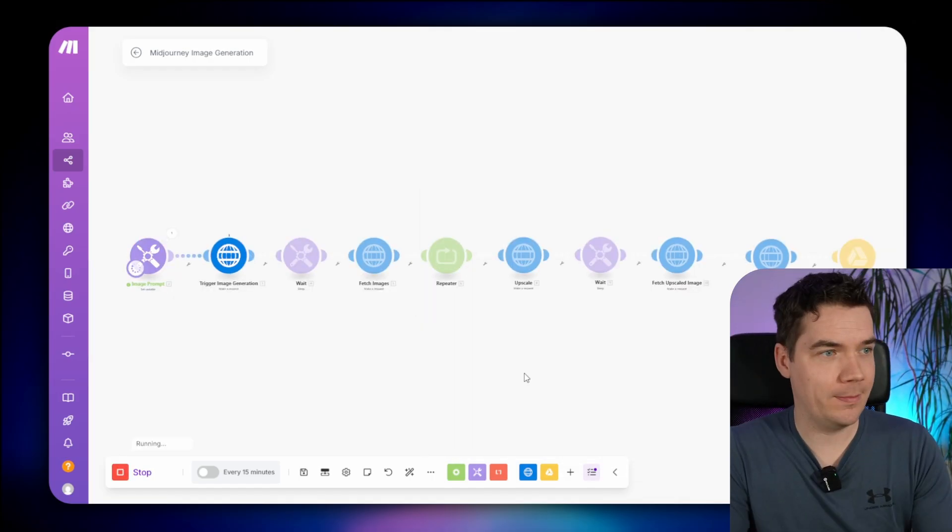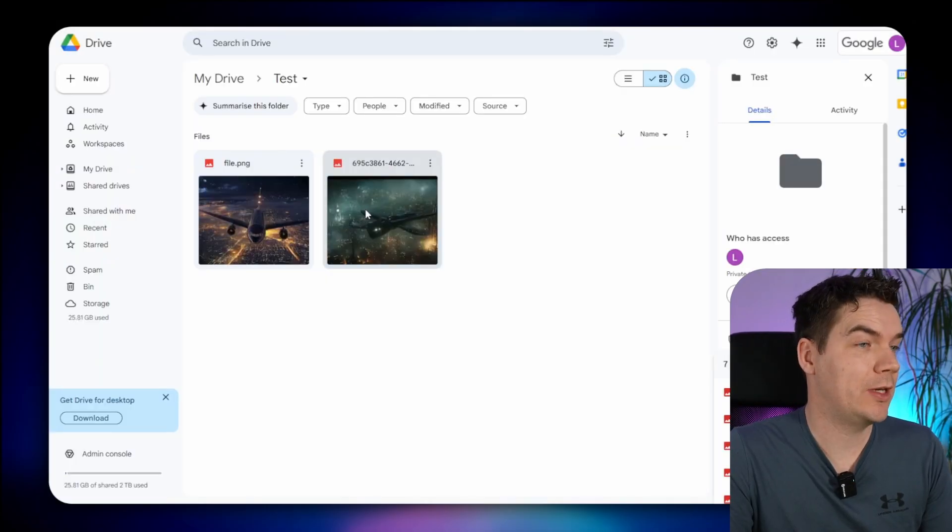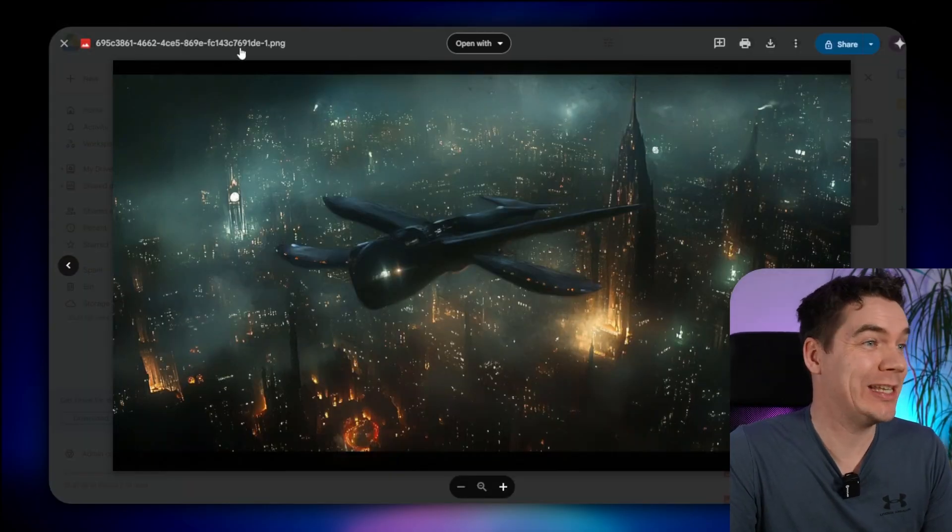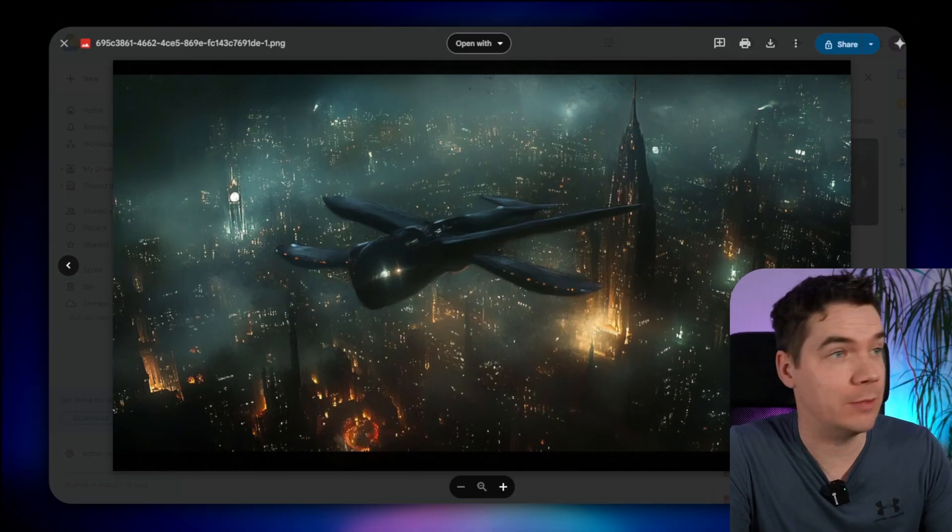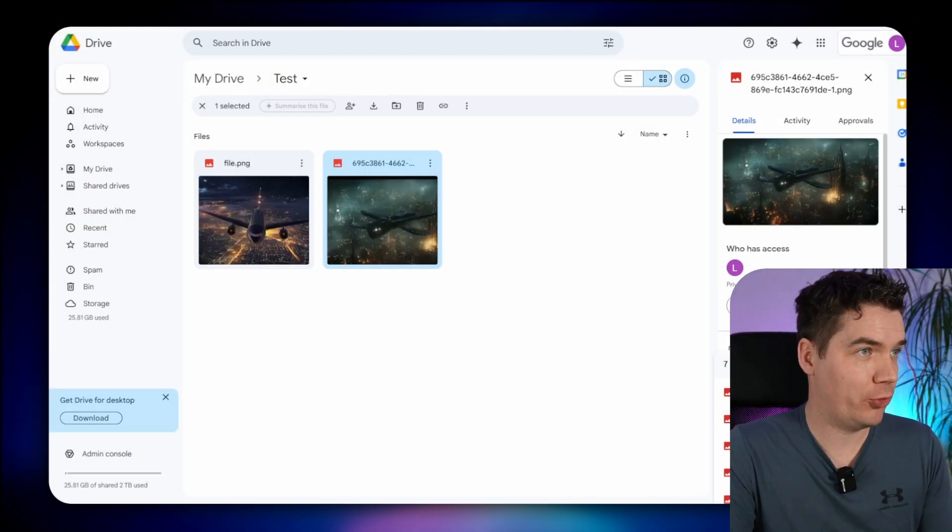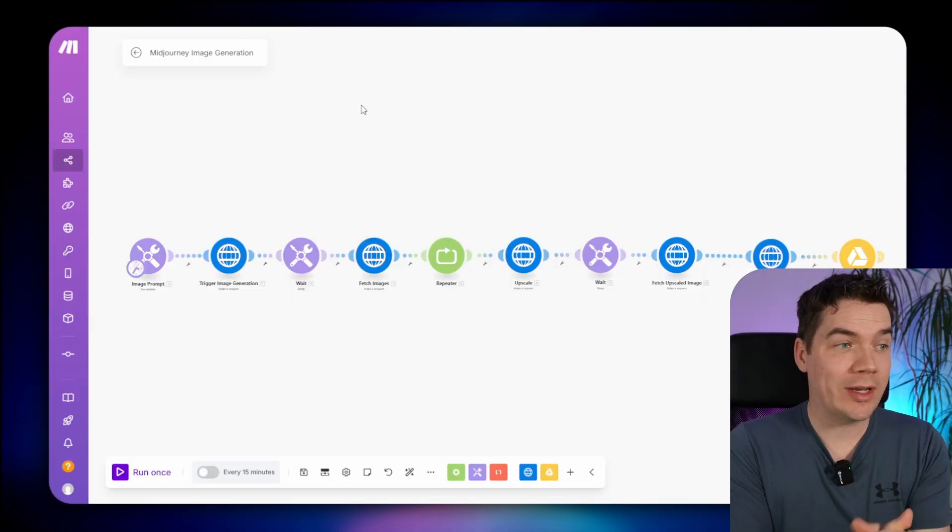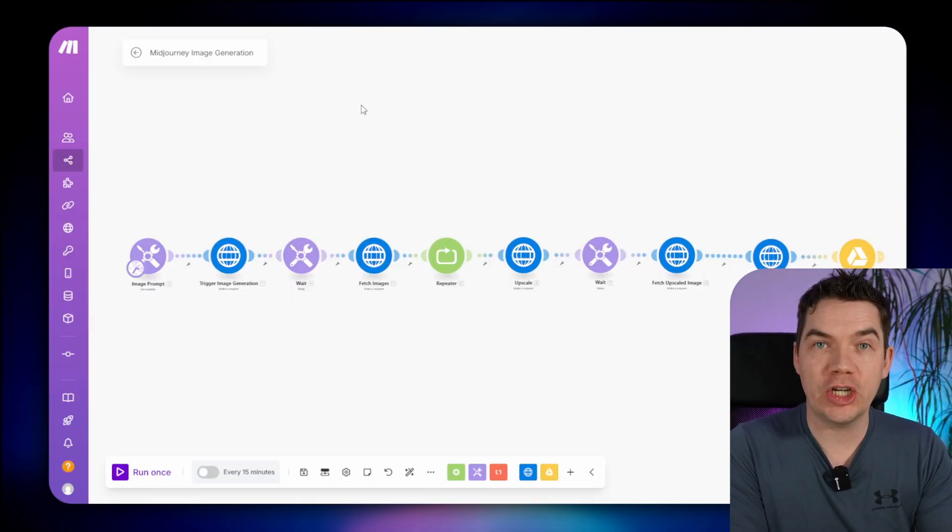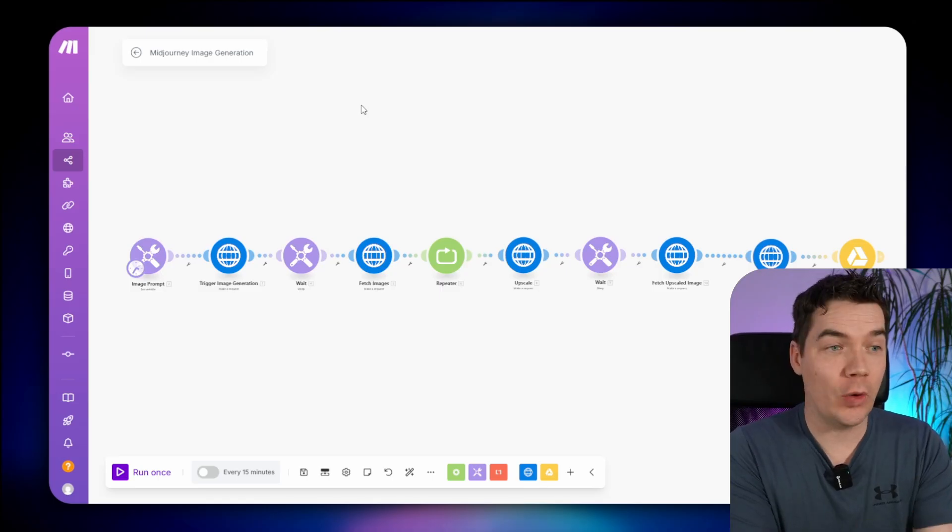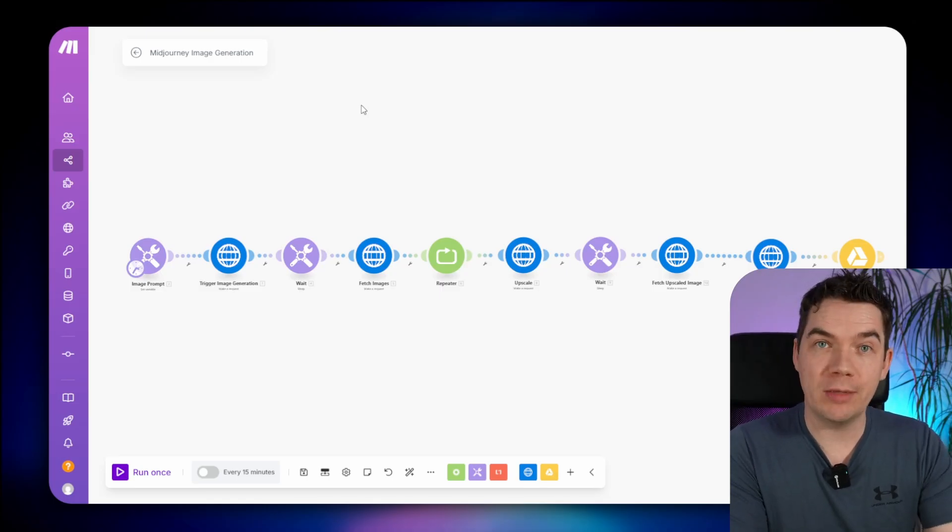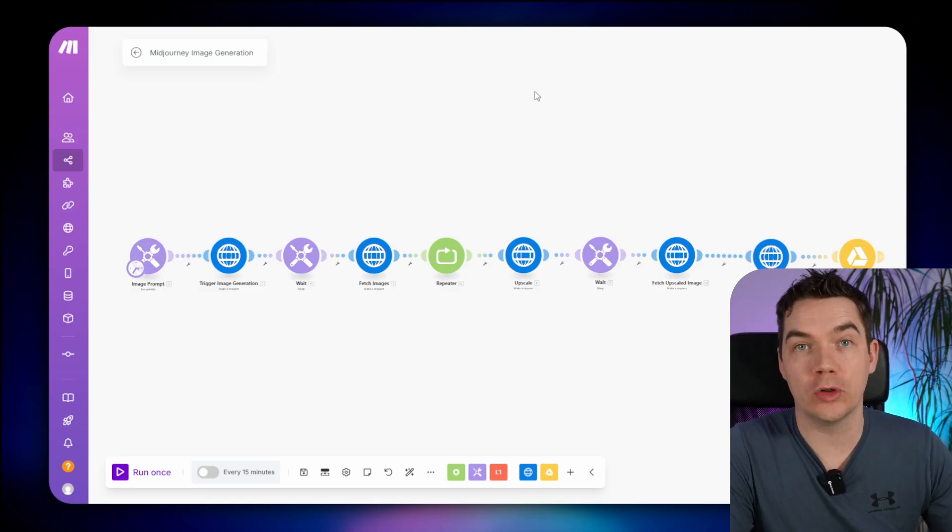Here we go. The file name is now the task ID dash one, because it's the first image png. So that's pretty much it. That's how you can trigger Midjourney image generation using make.com and GoAPI, how you can upscale those images and save the results to Google Drive. If you have any questions on that, just leave a comment below.